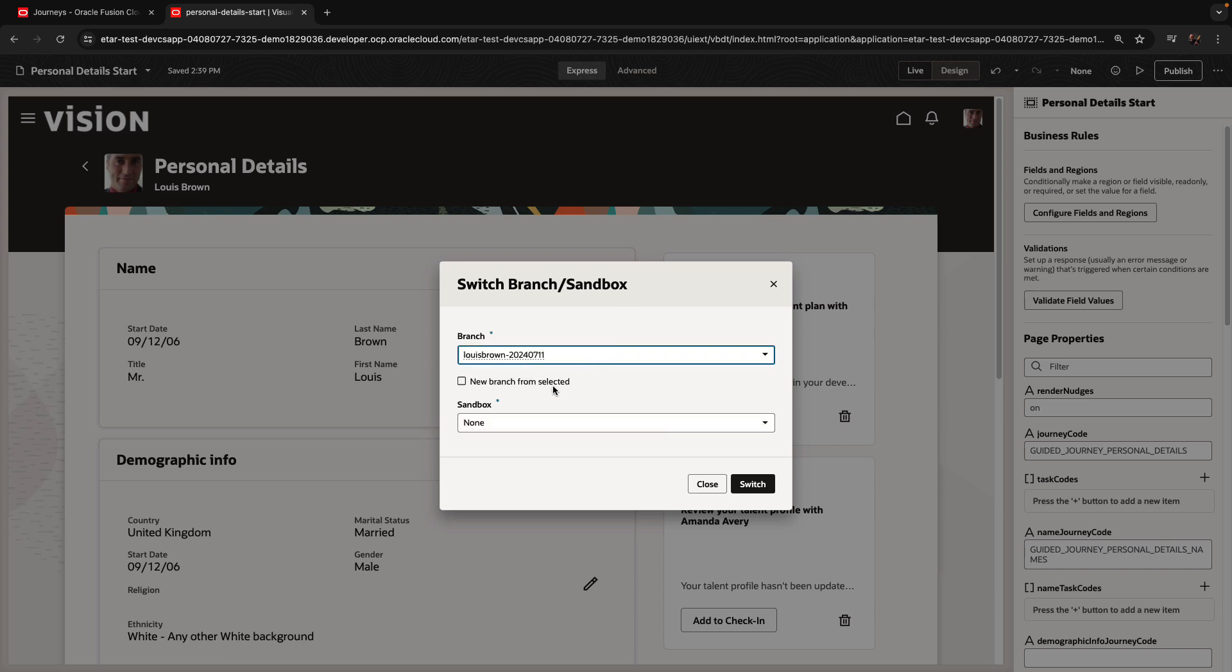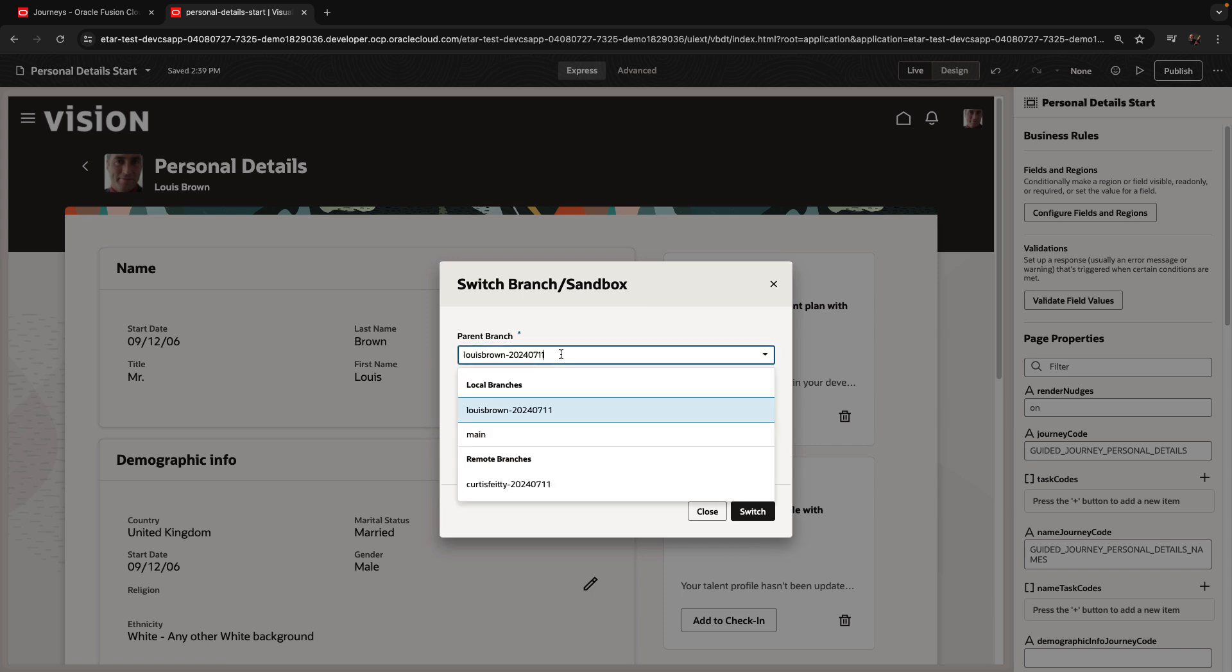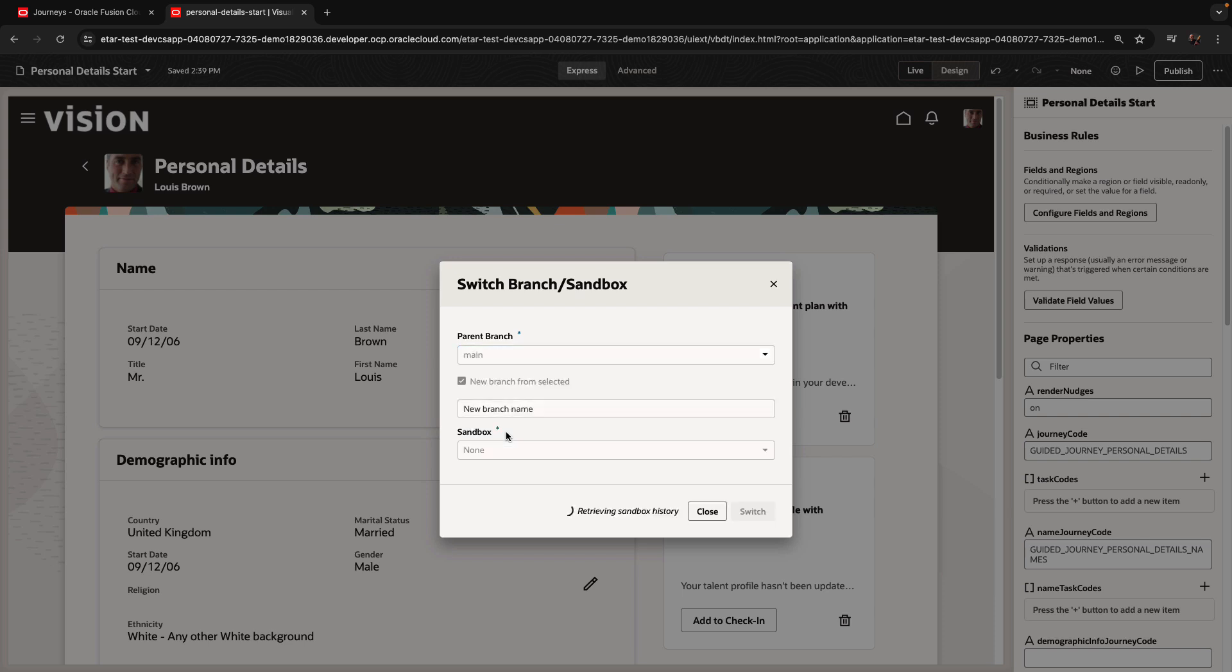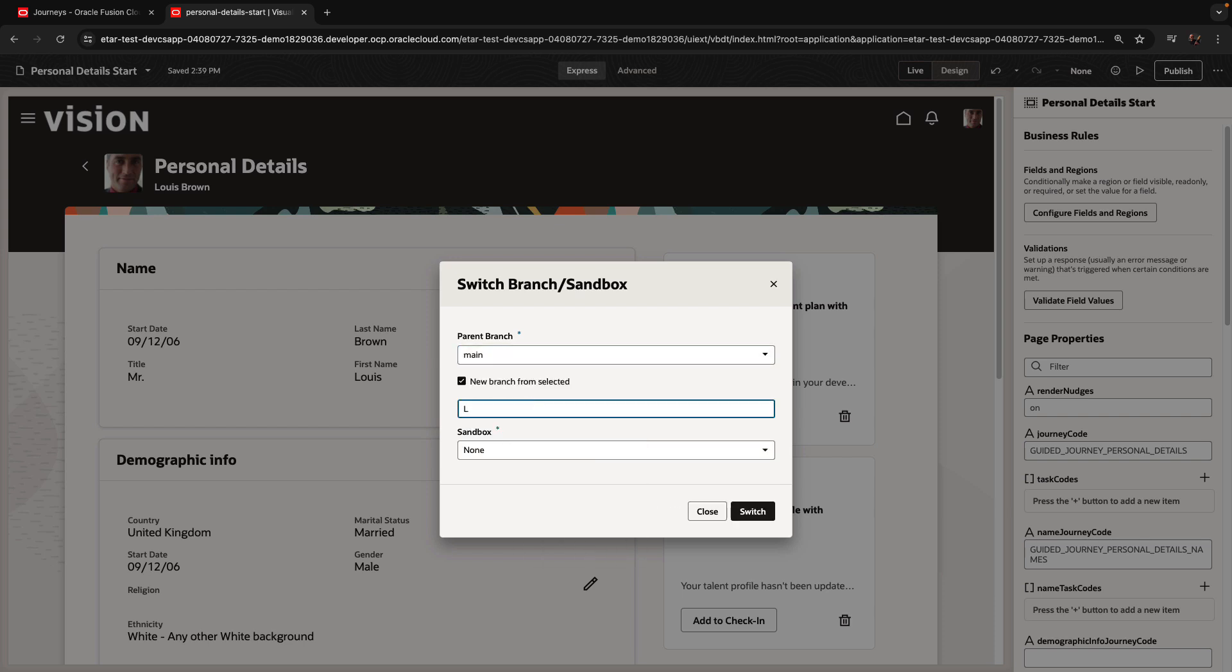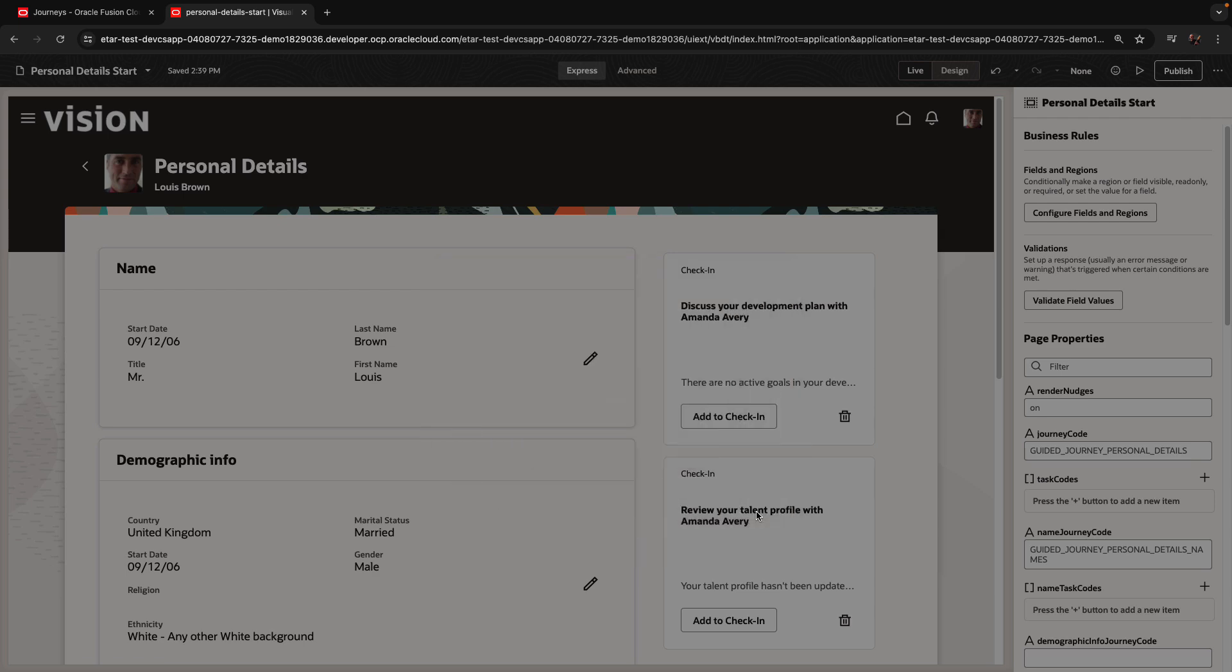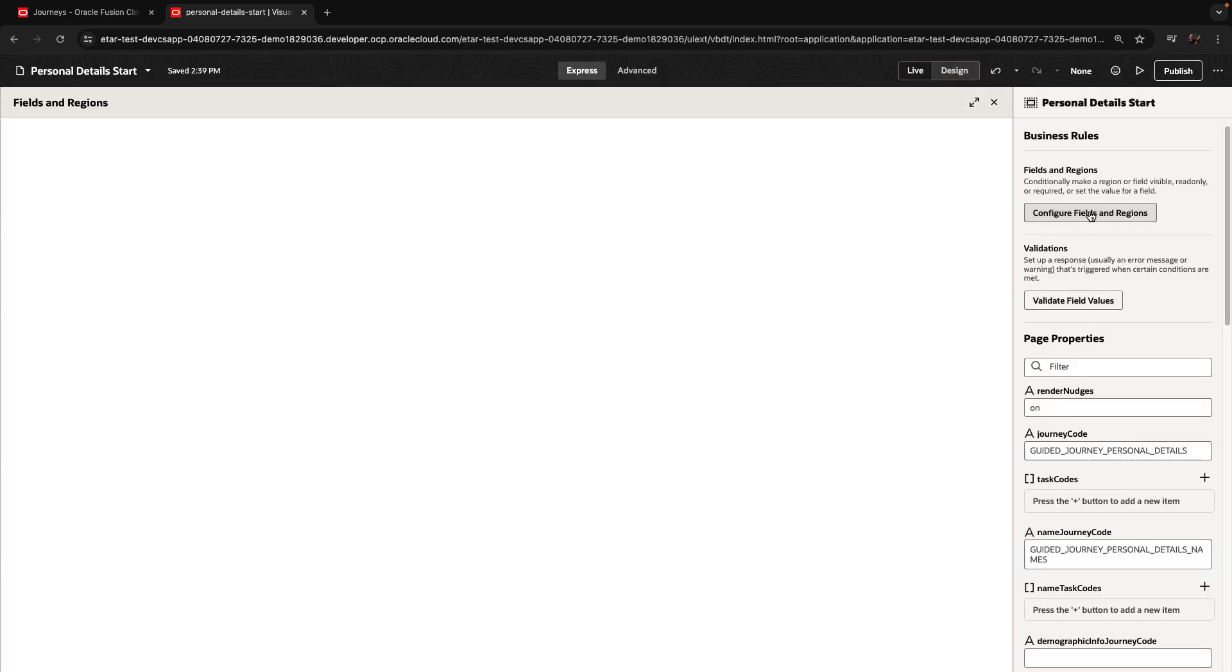We're going to create a new branch from the changes of main though, and we'll give it a name. And click switch. This isolates our changes into a separate area.